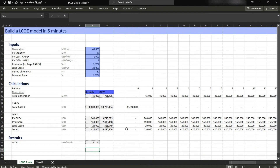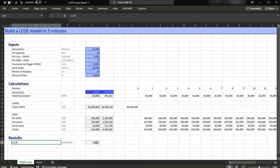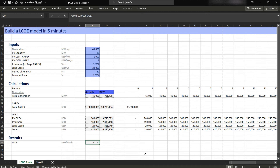If you recall from our previous video — how to build an LCOE model in five minutes — we have that the LCOE is equal to $50.04 per megawatt hour. So let's build in our LCOE formula here and see if we can get the same results.